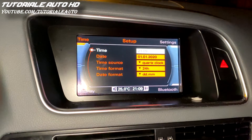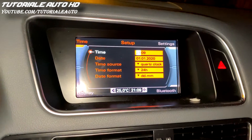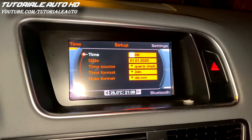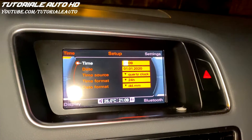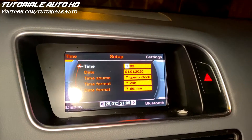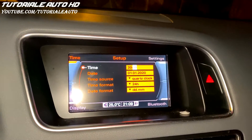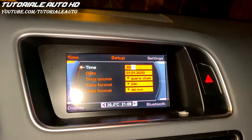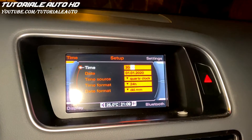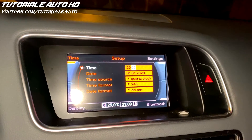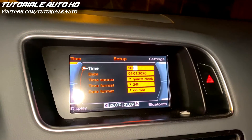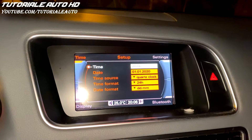I will set the time. First I set the hour, minutes, and now as you can see the time was set.